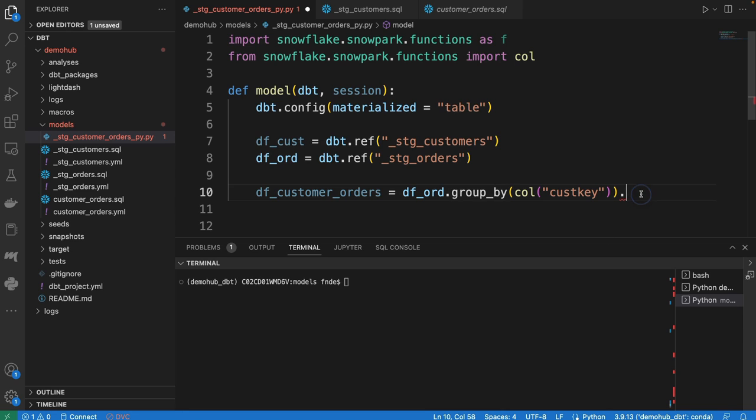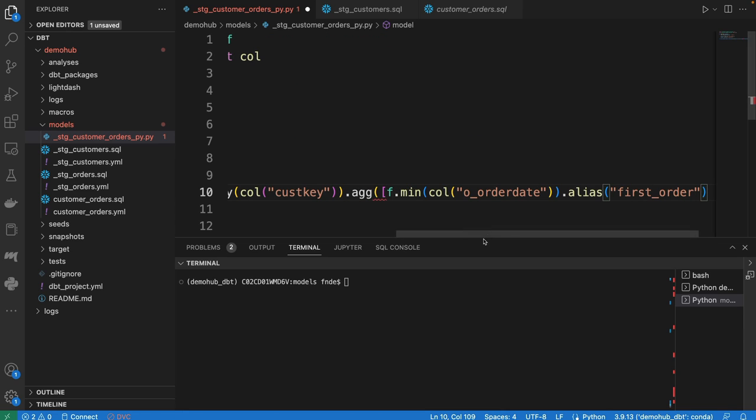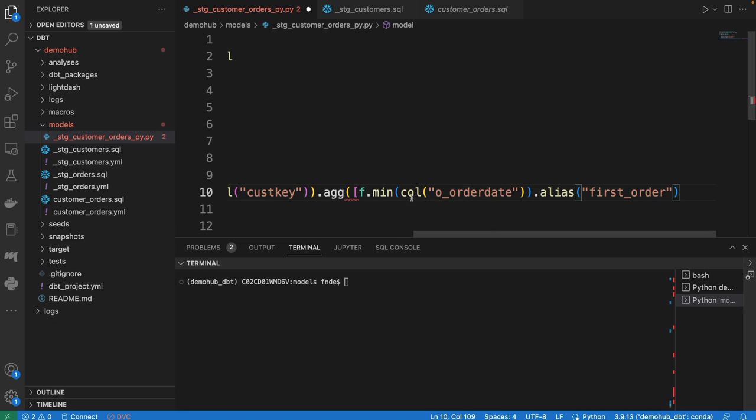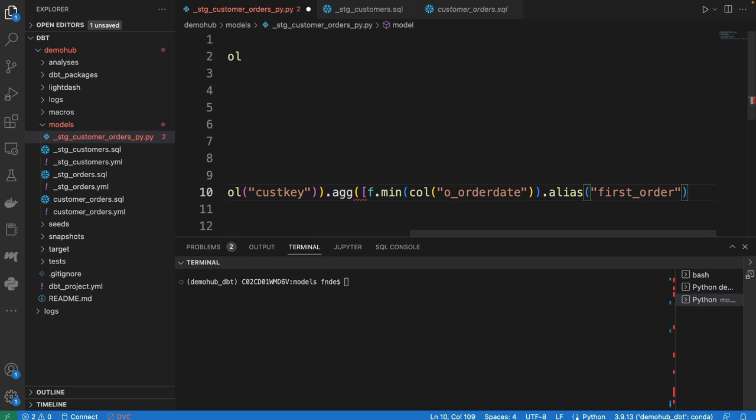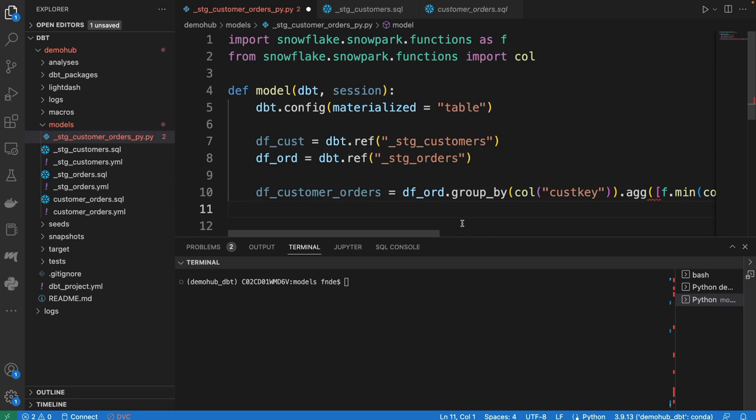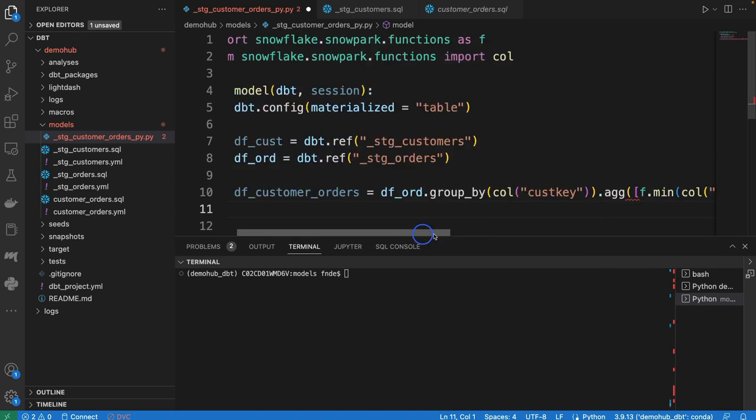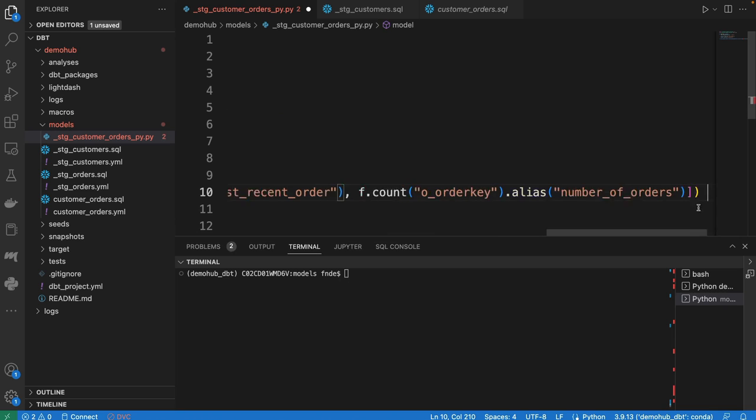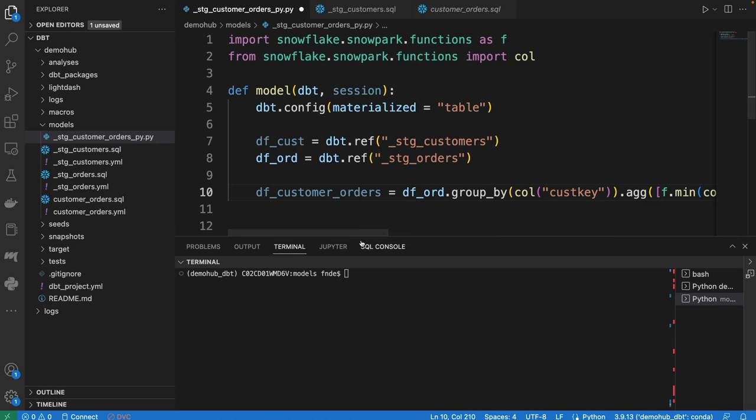Next, we're going to take that and aggregate, do some aggregations on that. We're going to look at the mean order date, which would be the first order. We're then going to look at the max order date, which would be the most recent order, as well as going in and doing a count of the orders.